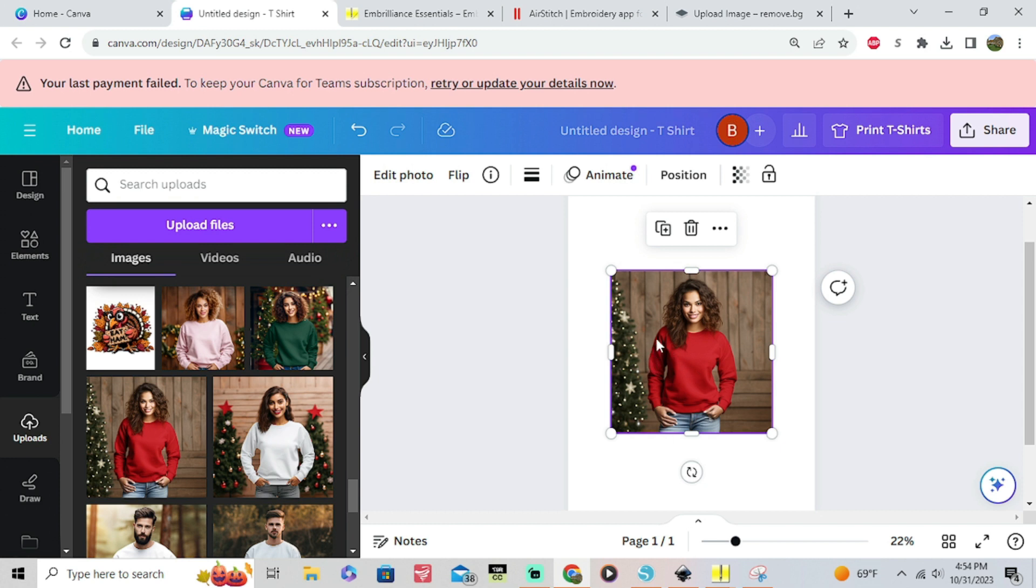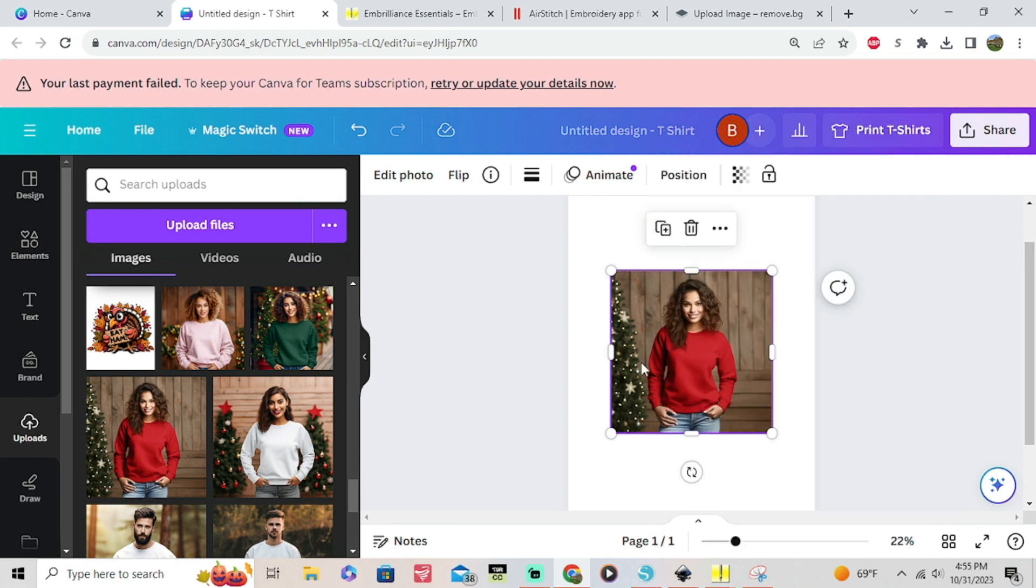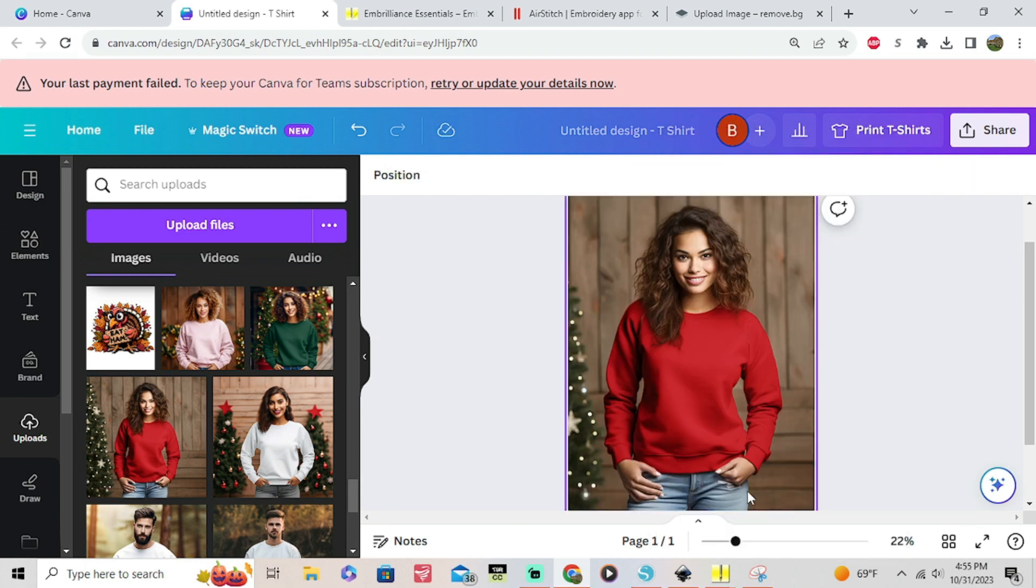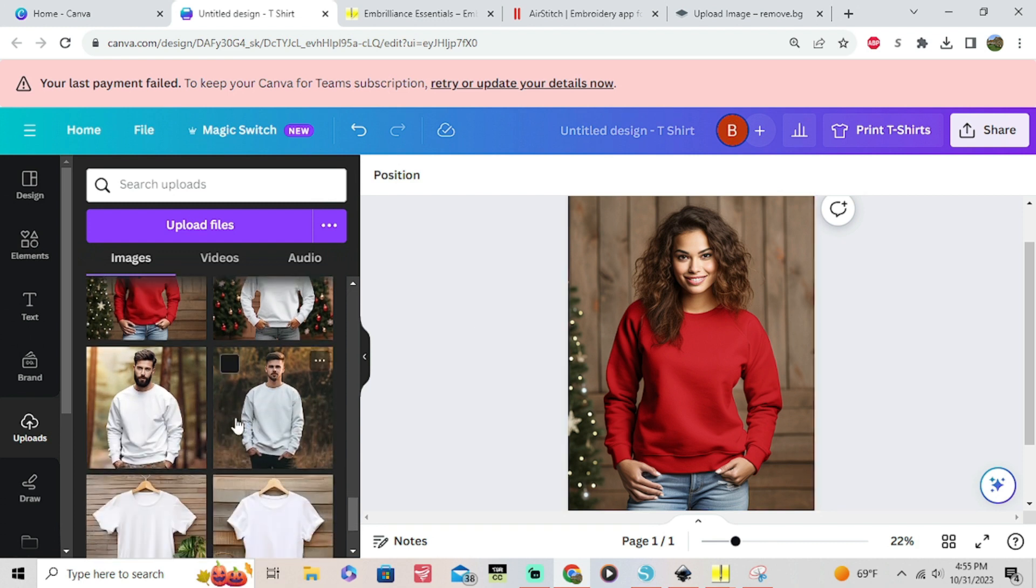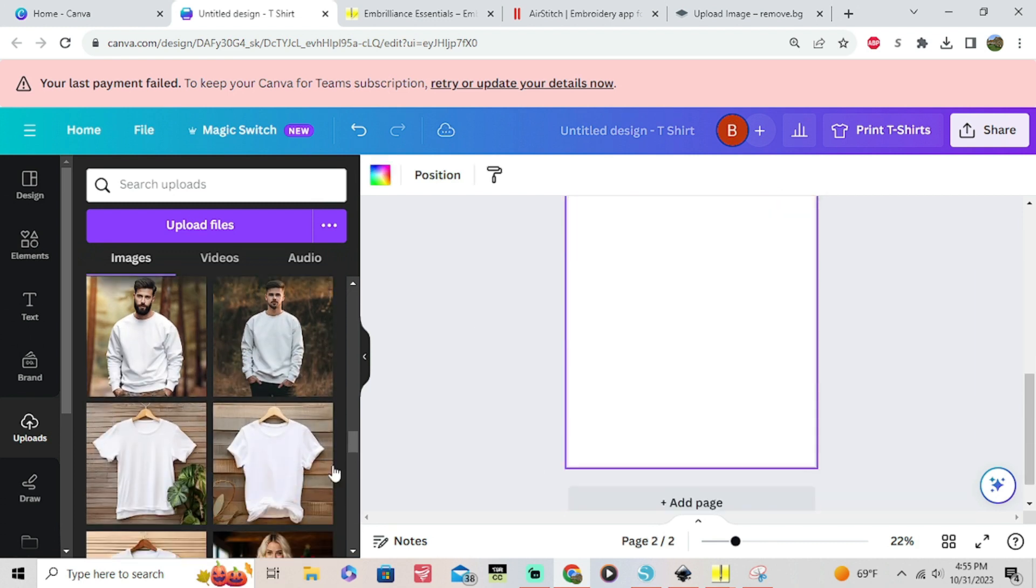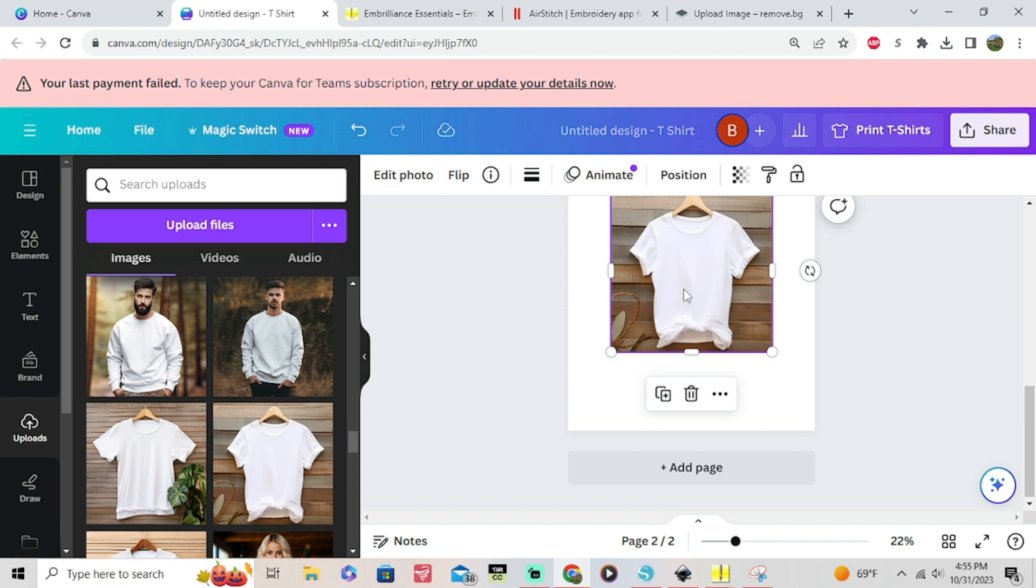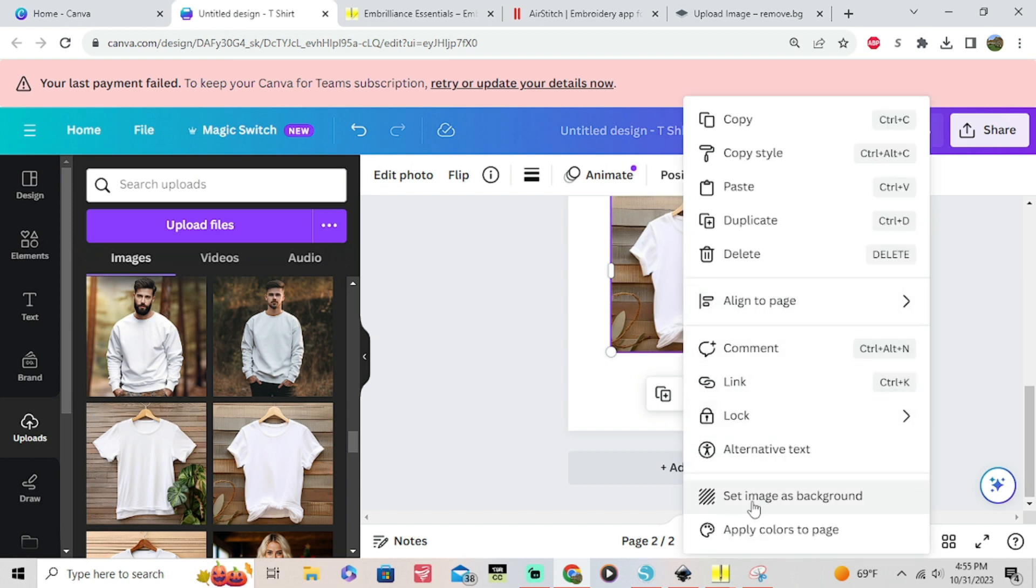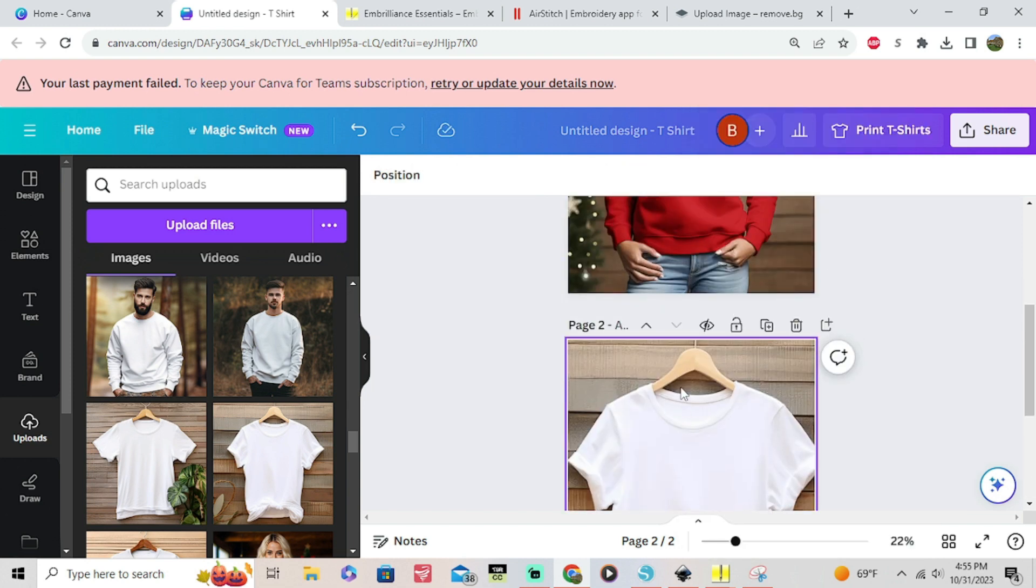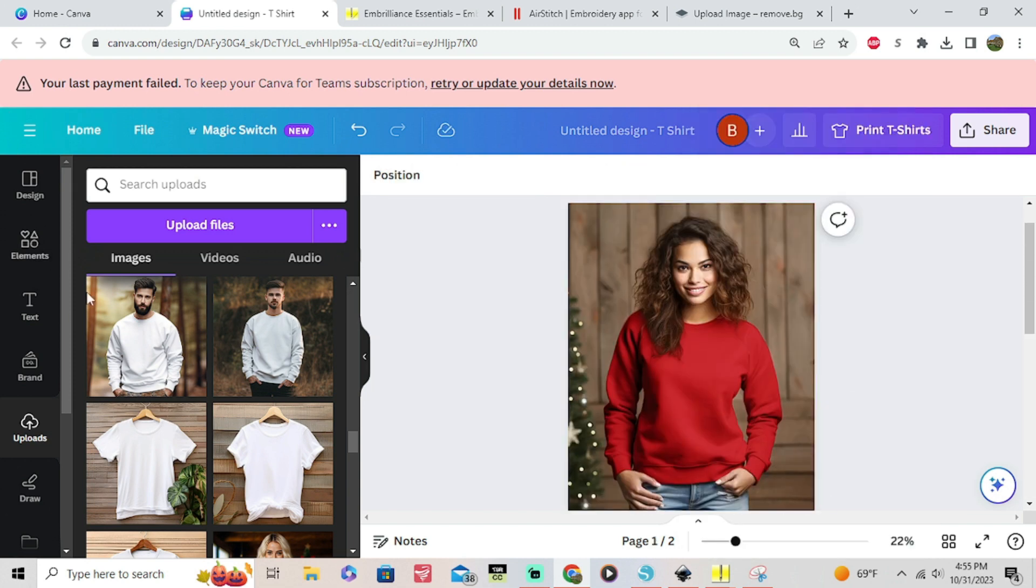You're just gonna highlight or click on it, right click on it, and you're gonna set image as background. That way that's your main photo and then you're gonna choose another one. We're gonna do two here just so you can get an idea of how it's gonna look whether you use a person or just a garment.